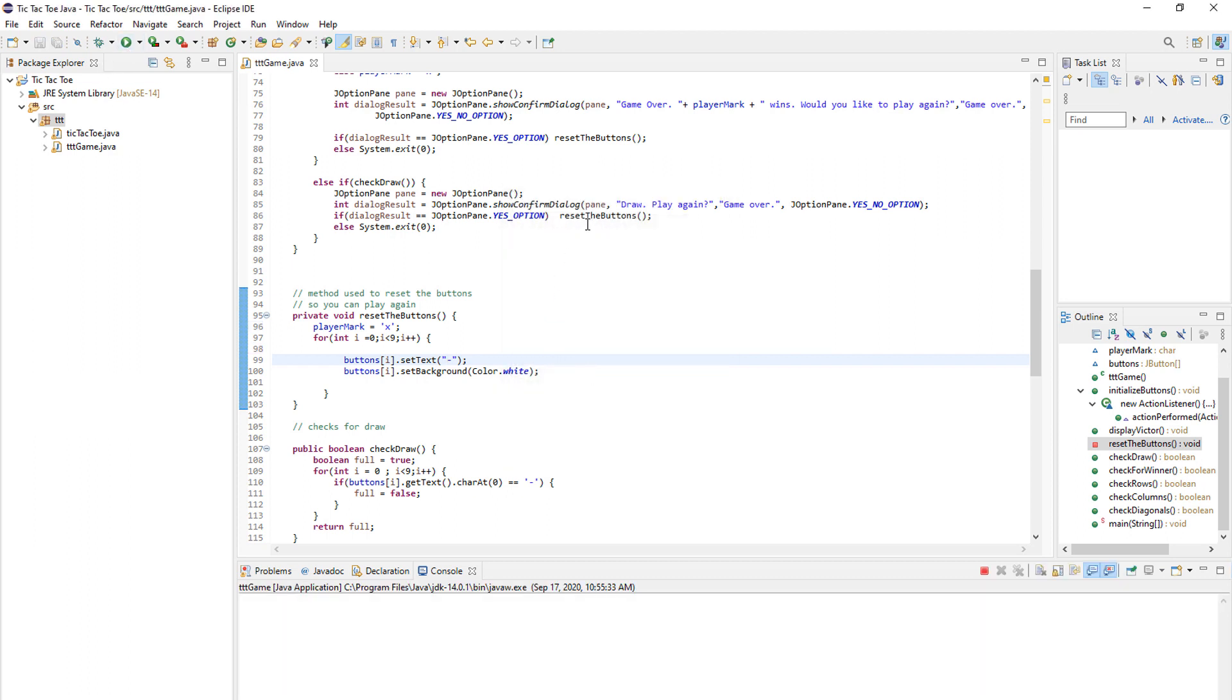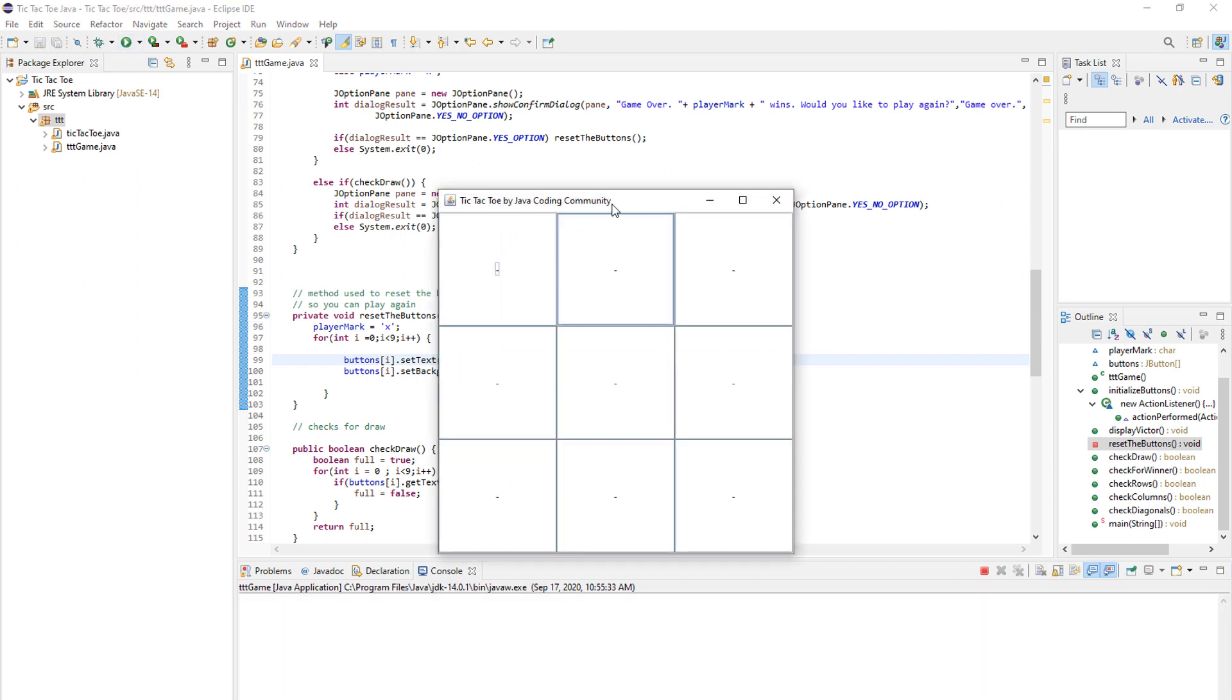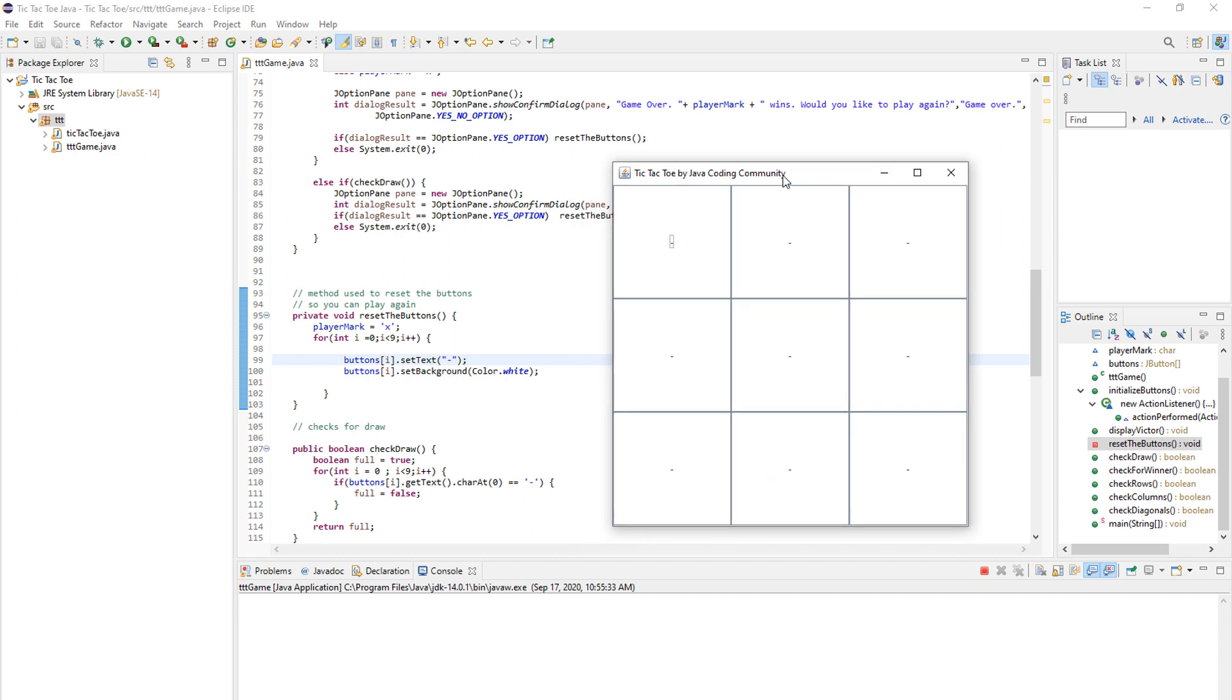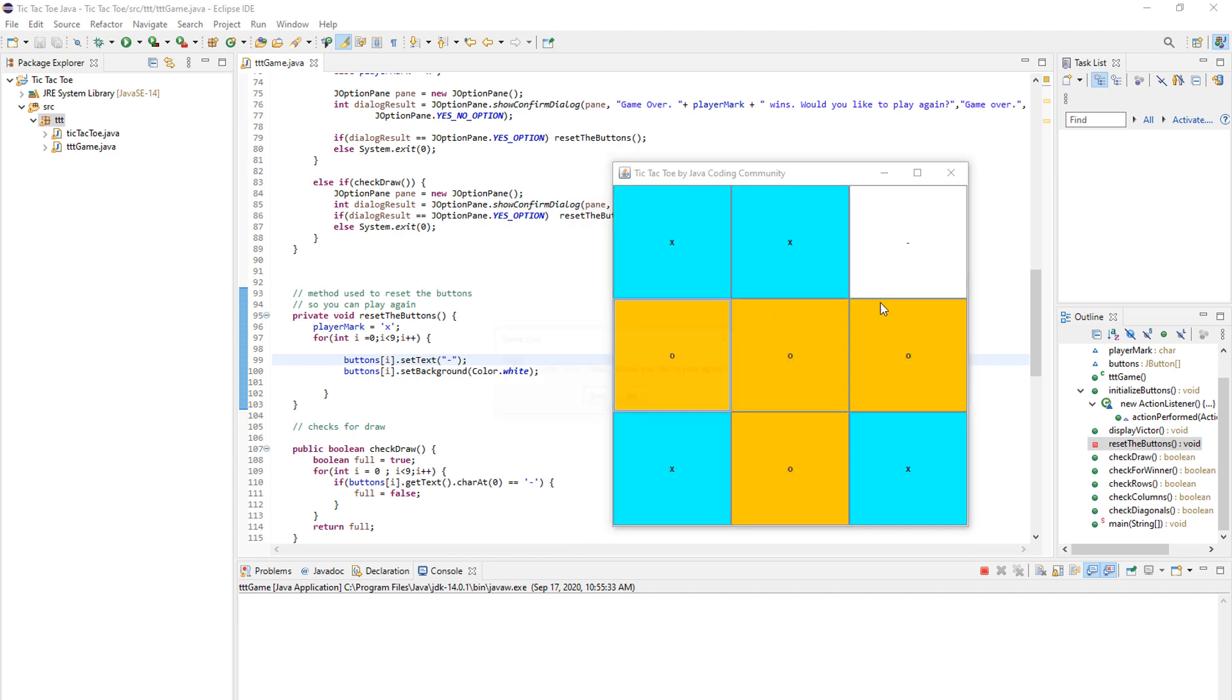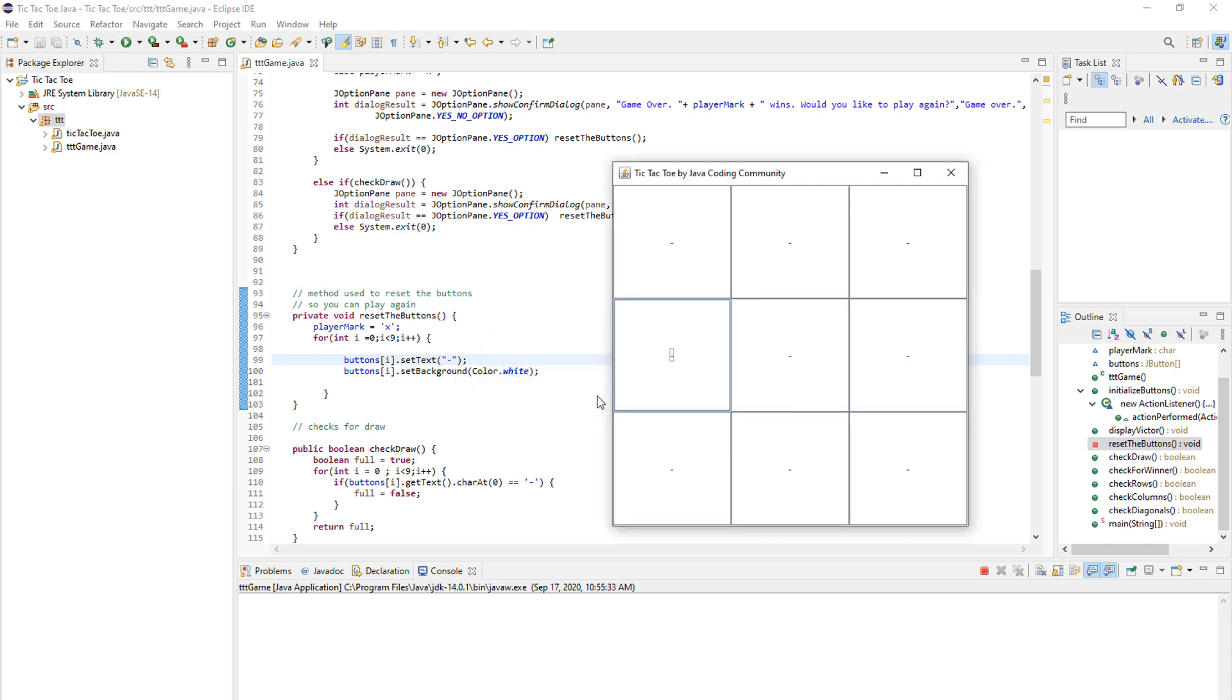So as you can see here, when we save and run, you play. And then when something happens. Okay. All one would like to play again. You click yes. And as you can see, everything goes back to white and everything goes back to dash.